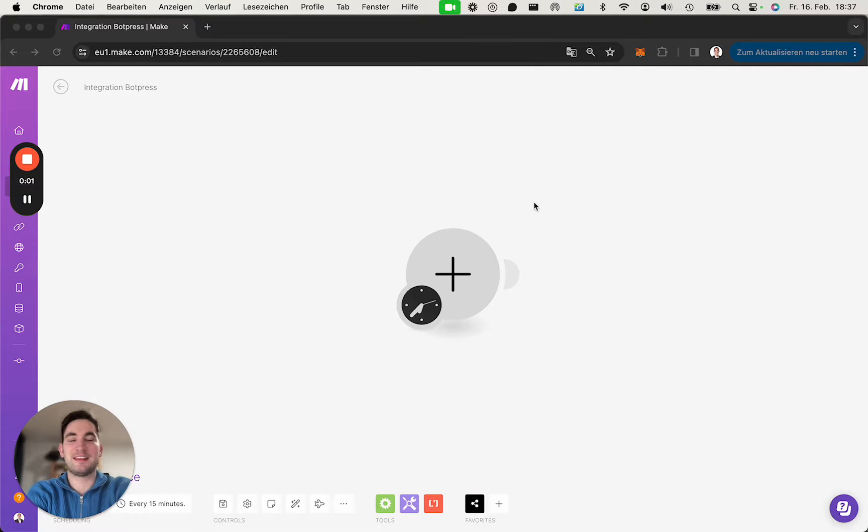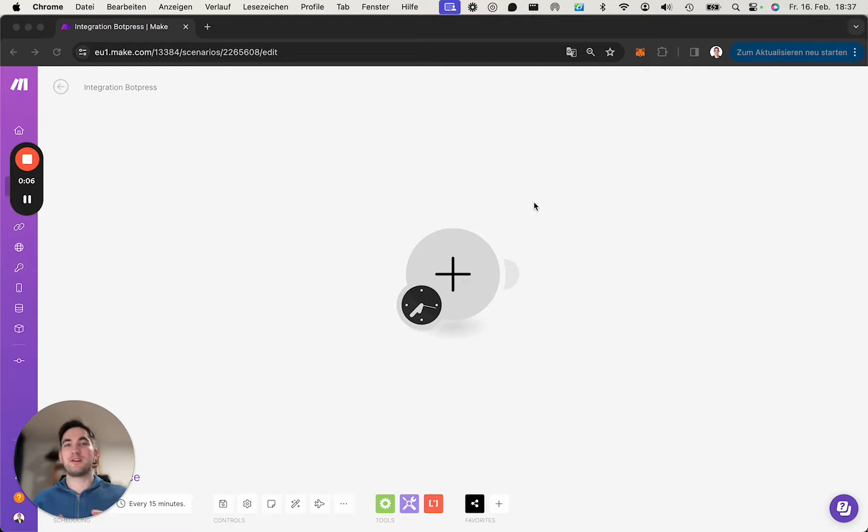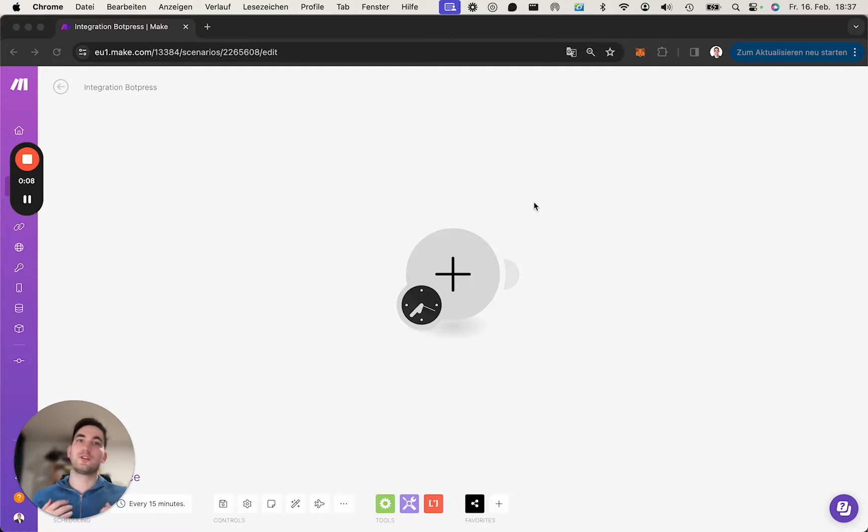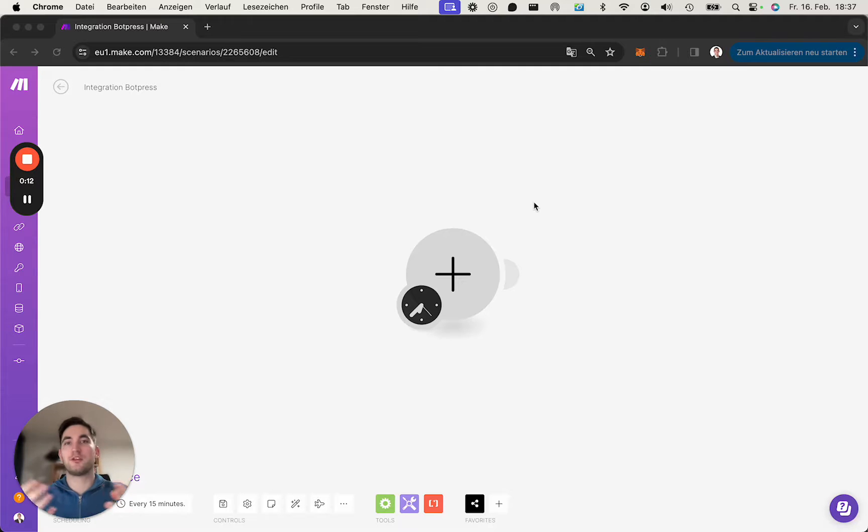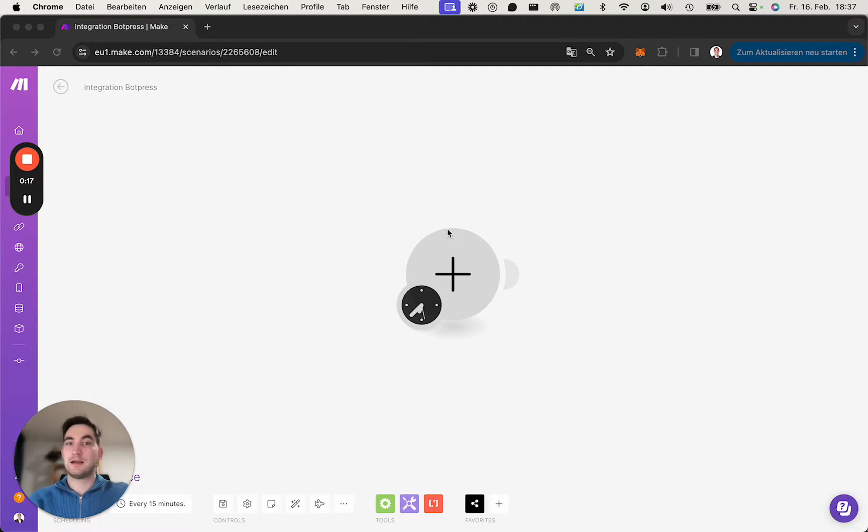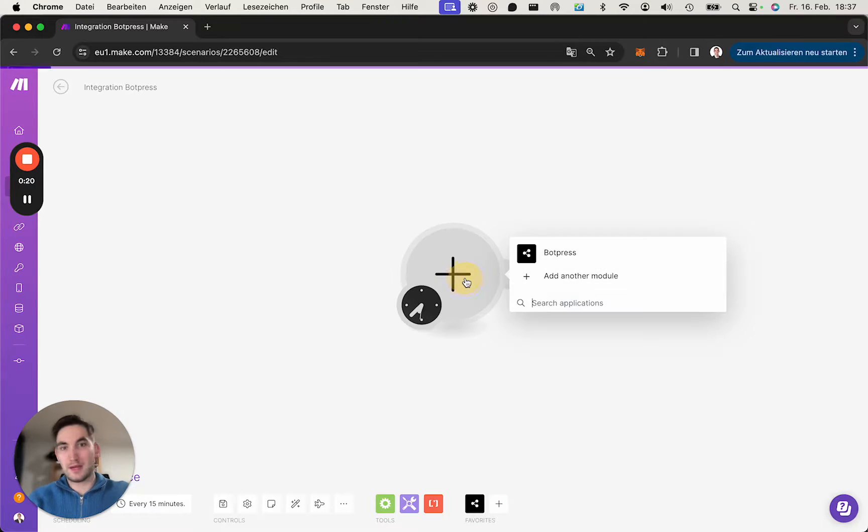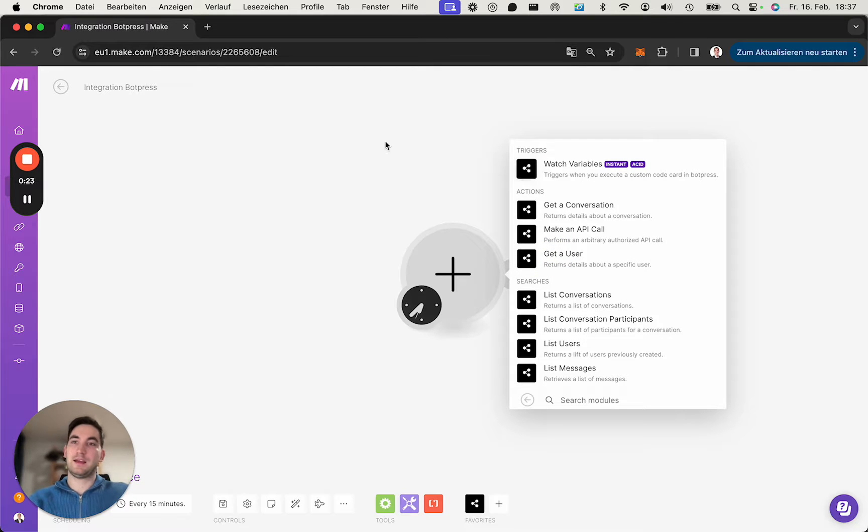Hi everyone, let's take a look at how to connect Botpress, and more specifically your chatbot, to Make and trigger scenarios based on captured information from chat participants. In order to do so, I assume you've already bought the app, you've used it, and we...